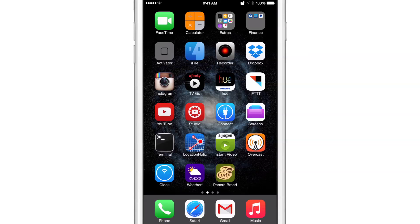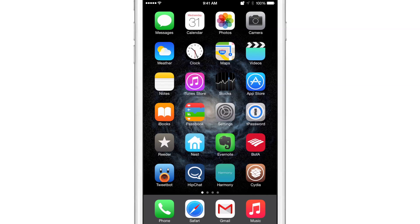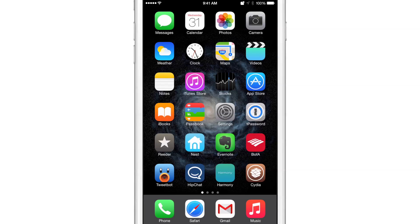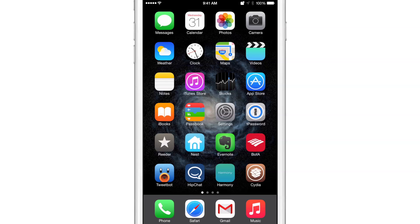That is because I have a brand new jailbreak tweak installed on my device called Confero, however you want to pronounce it. This is a tweak that removes the app badges from your app icons. The little red badges that show you how many notifications you have waiting on you that are normally in the upper right hand corner of each app icon, those are no longer displayed courtesy of this jailbreak tweak.